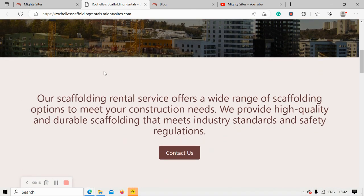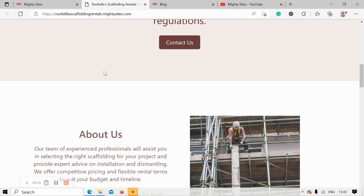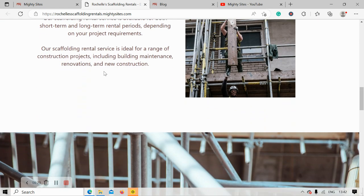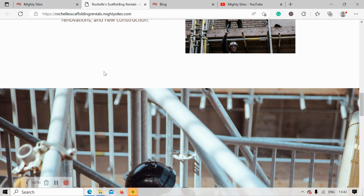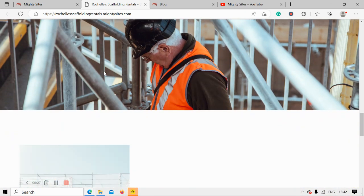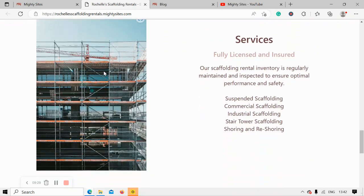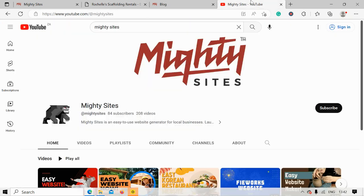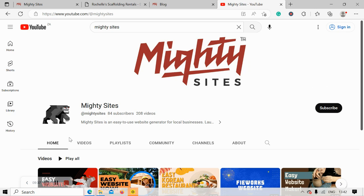I really hope this tutorial was helpful in building a website for your rental service — wishing you and your business Marty success! If you have any suggestions or features you'd like to see in future on the Marty Sites platform, do comment below on this video and let us know. We'd really love to hear your feedback. Don't forget to subscribe to the Marty Sites channel so more people can hear about our services — cheers!